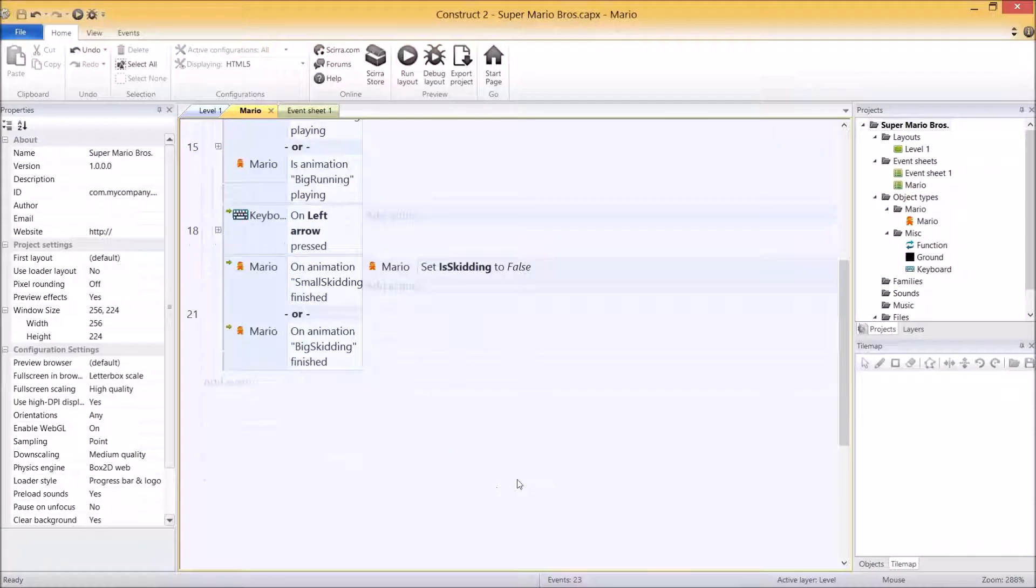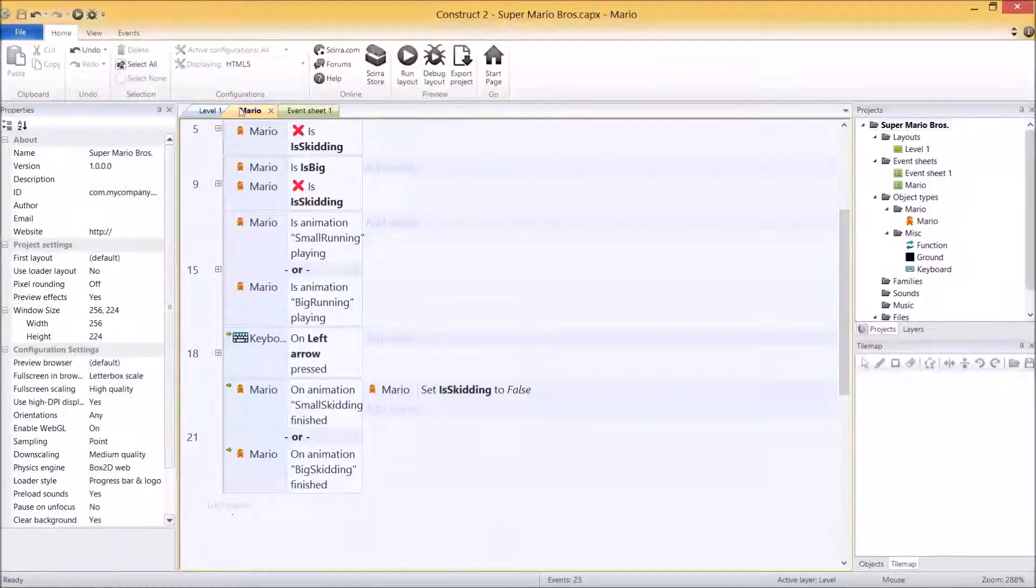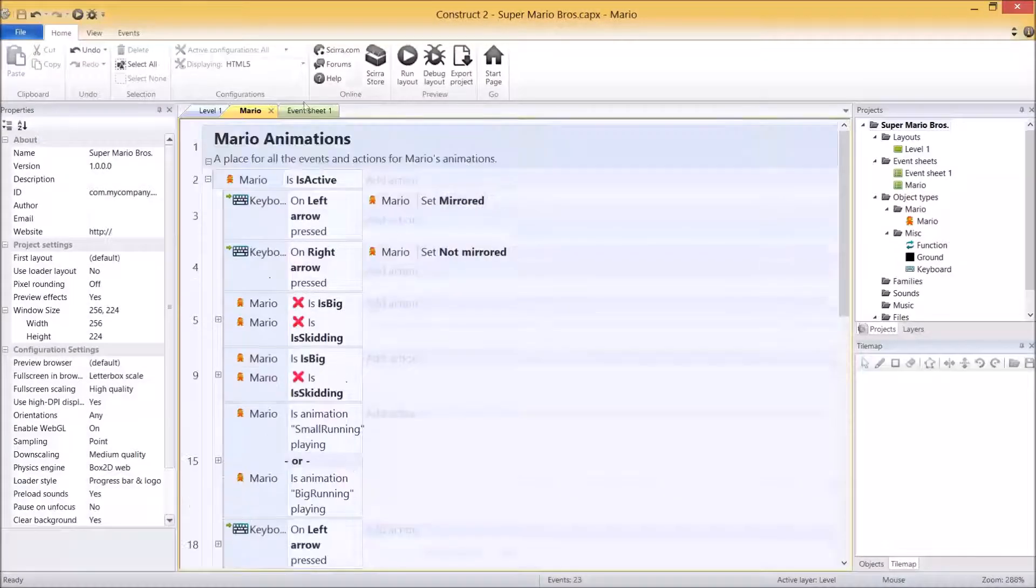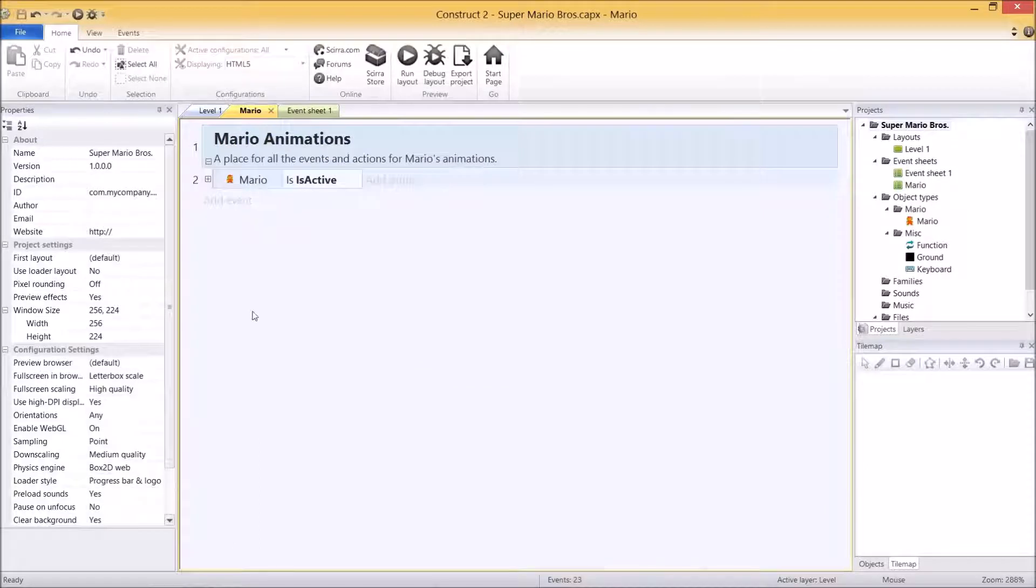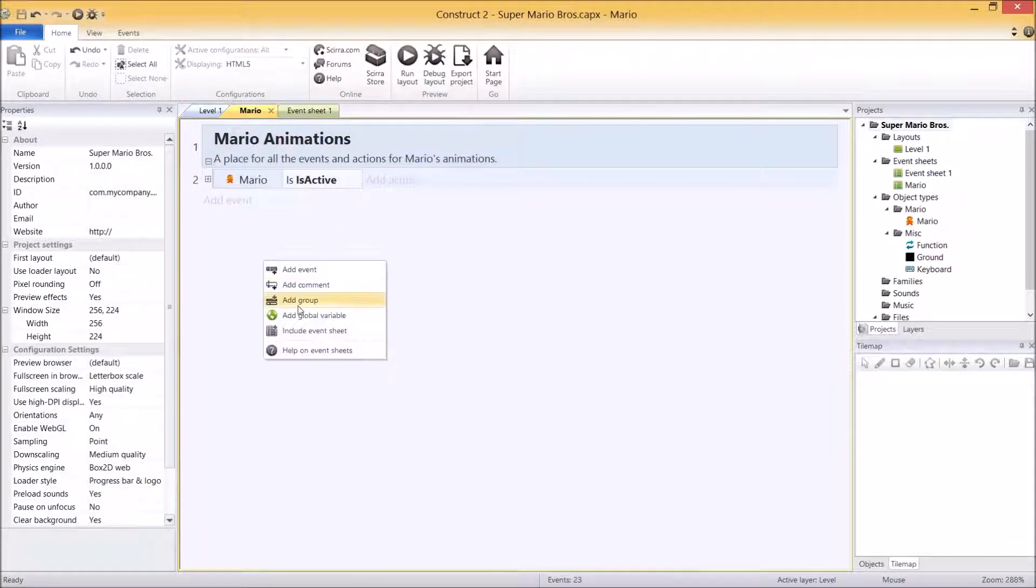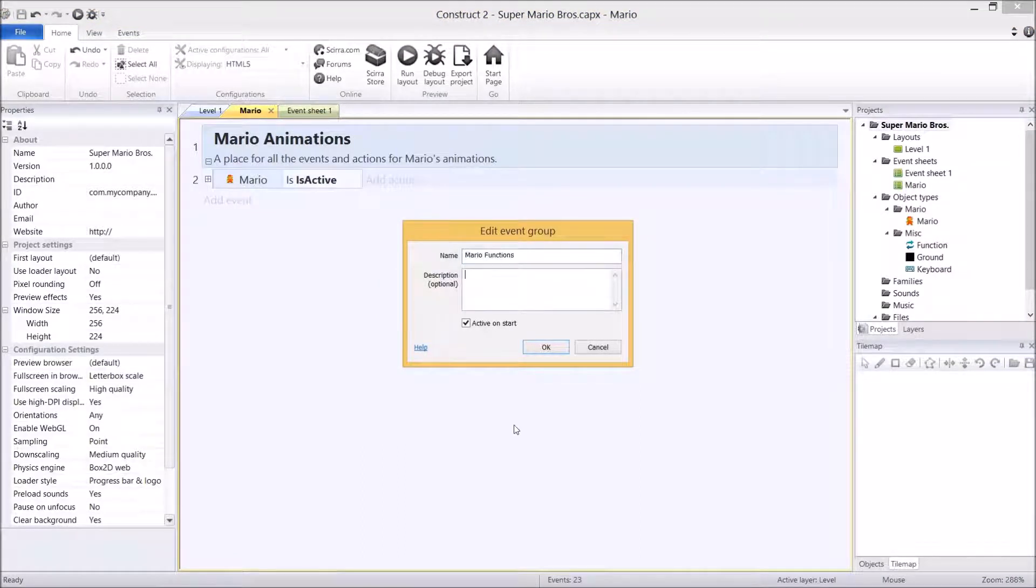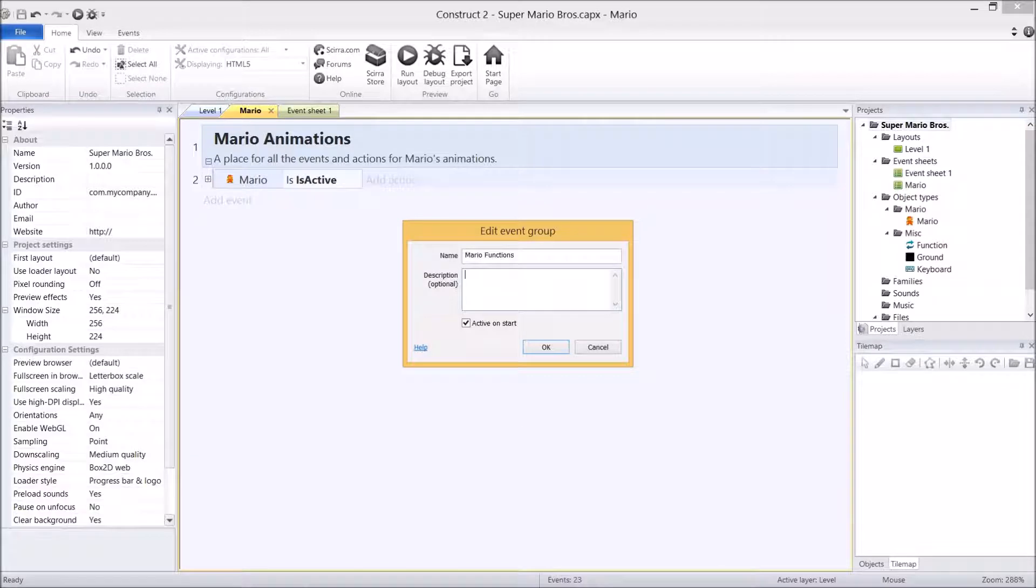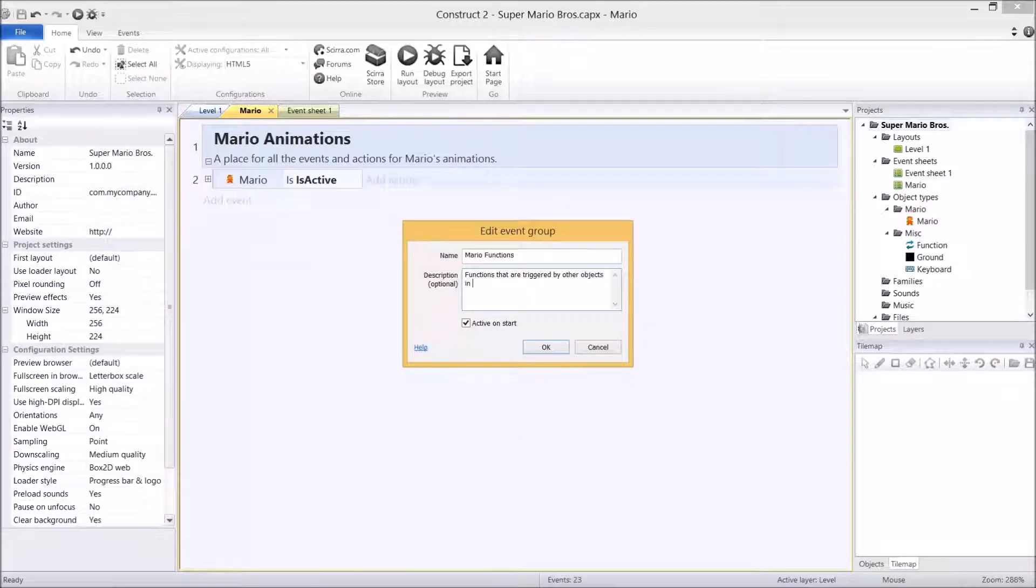Before we do anything I'm going to collapse all this code because I don't need to see it anymore, down to event 2. And I'm also going to create a brand new group called Mario's functions.